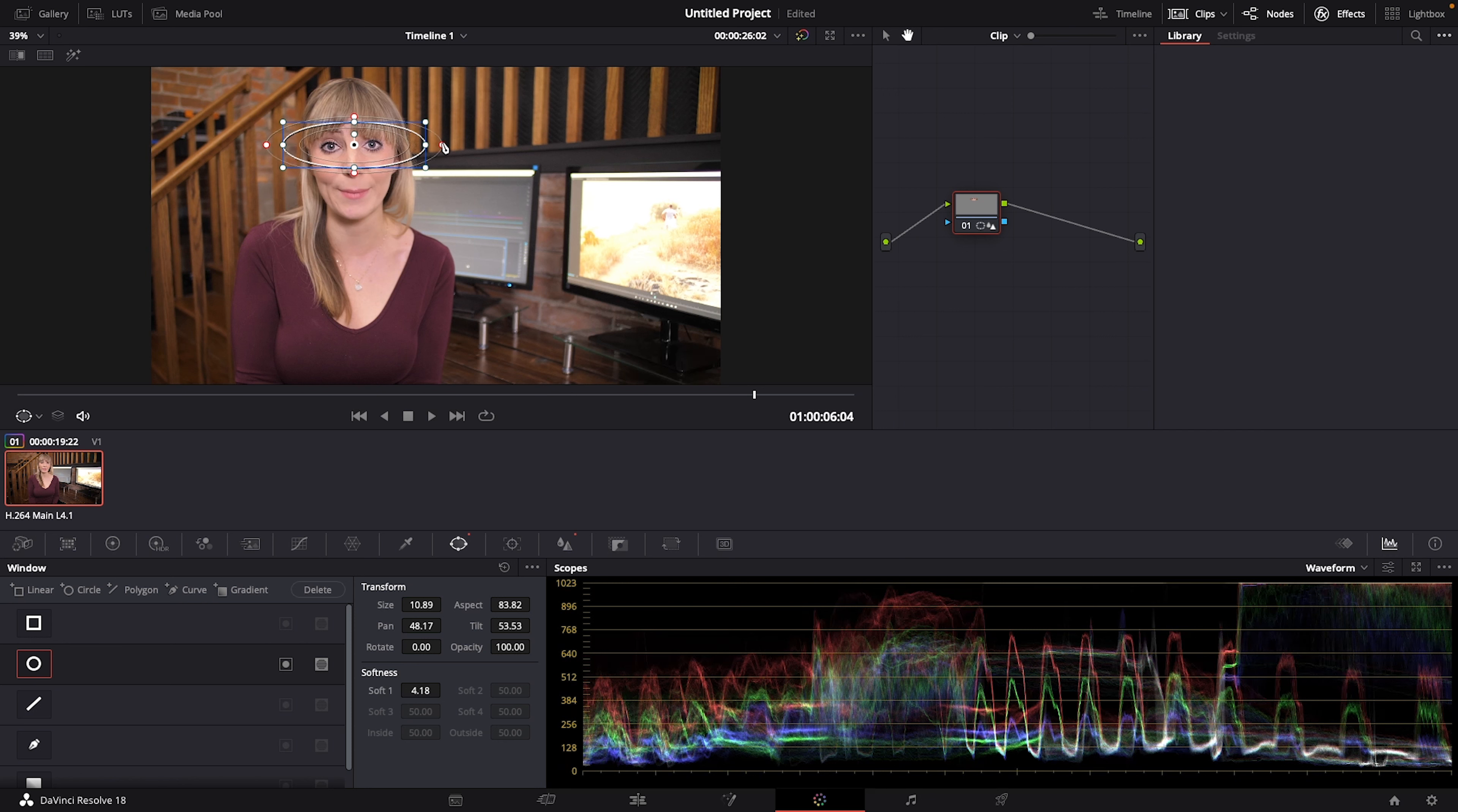If you need to rotate your mask at all, hover your cursor over the center until you see the circle arrow and move the cursor to the left or right to rotate.